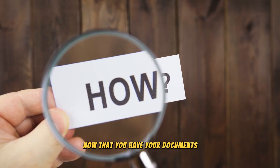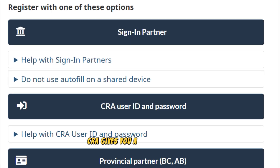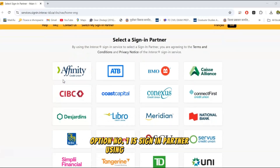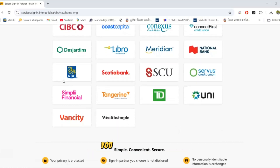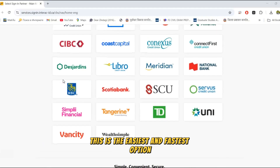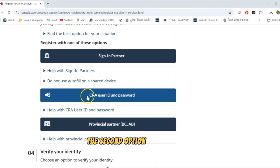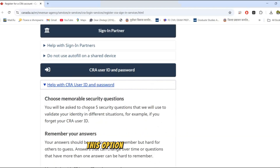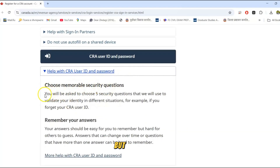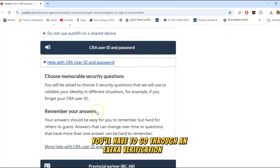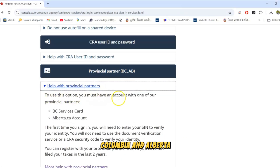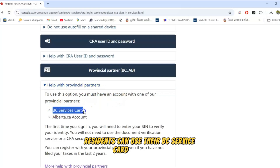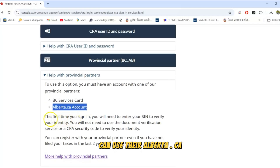Now that you have your documents, it's time to pick how to log in. CRA gives you a few options, and once you pick one, you must use the same option every time. Option one is sign-in partner using banking logins. If you have an online banking account with one of CRA's partner banks, you can use it to sign in — this is the easiest and fastest option, and you don't need to remember a new password. Option two is CRA user ID and password, which lets you create a CRA-specific username and password, but you'll have to go through an extra verification step. Option three is provincial partner, available only for residents of British Columbia and Alberta. BC residents can use their BC Services Card, and Alberta residents can use their Alberta.ca account to sign in.